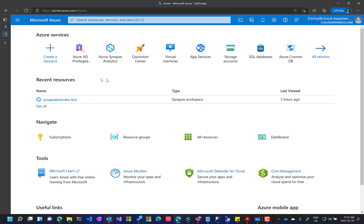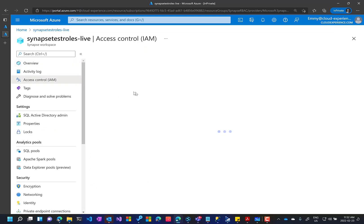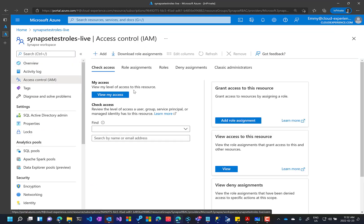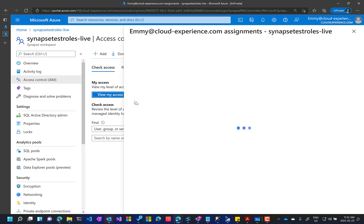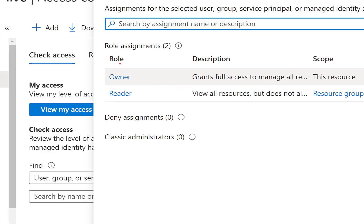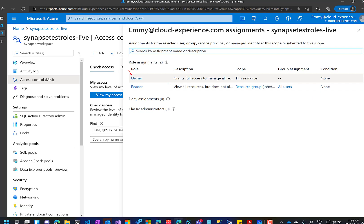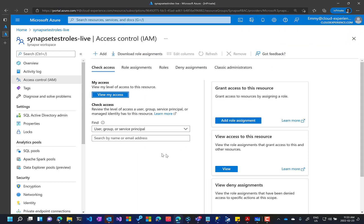Now, when Amy browses to the Synapse workspace, go to IAM. Check my access. And she has now owner permission. This is new here. This is just added. And this will last for one hour based on her request.